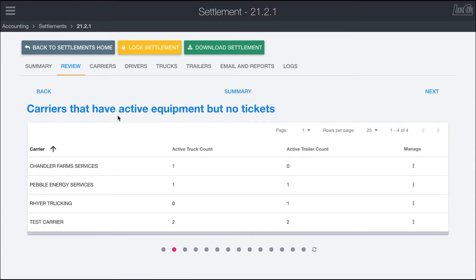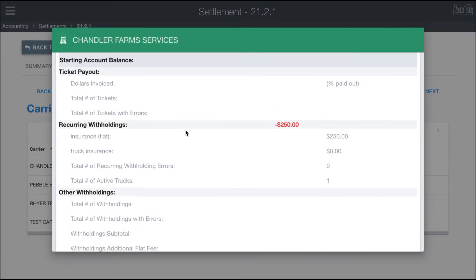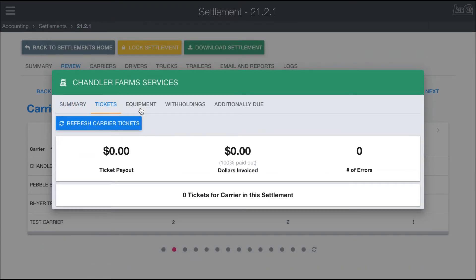The first thing you'll notice is carriers that have active equipment but no tickets. These may be carriers where you still have the truck or trailer set up as active in the system, which means you might be paying insurance on it, but the carrier isn't operating. These are situations where you may need to go in and make sure the equipment has been correctly reassigned, deactivated, moved off of insurance, or check why a carrier may not have any tickets — potentially someone accidentally created a duplicate carrier. The review will flag these carriers showing active truck and trailer counts alongside ticket counts.